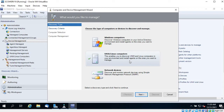In Windows, you simply discover the computer, but for Linux the first requirement is that the Linux management packs must be installed on your SCOM server, and DNS entries must be present so the server is reachable by name or IP address. Otherwise you will get a DNS configuration error.